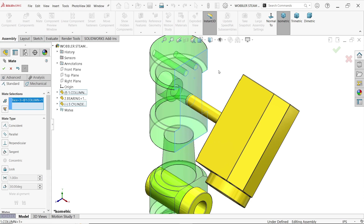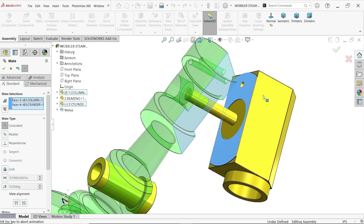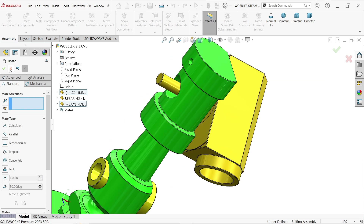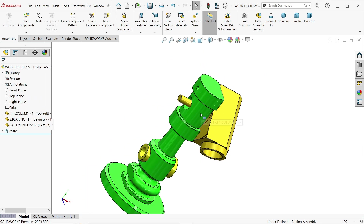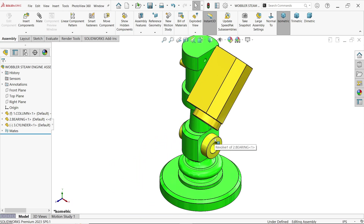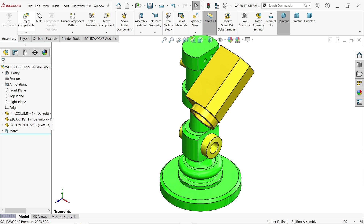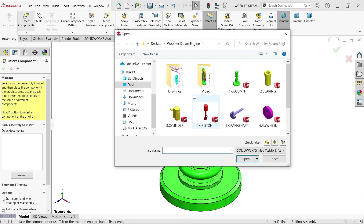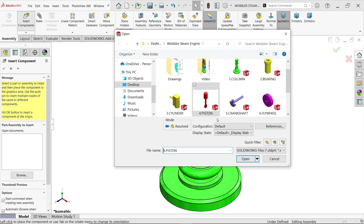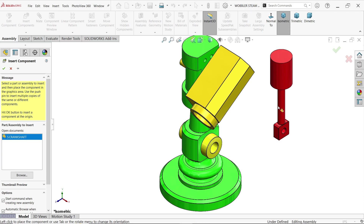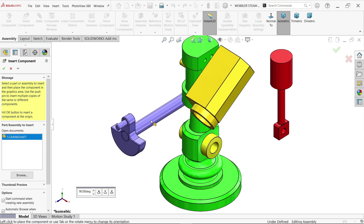Select this face and this face — coincident relation. Now I'll keep the cylinder and bring in some other parts. Insert Component — hold Ctrl and select both Piston and Crankshaft. Place the piston here and the crankshaft here.